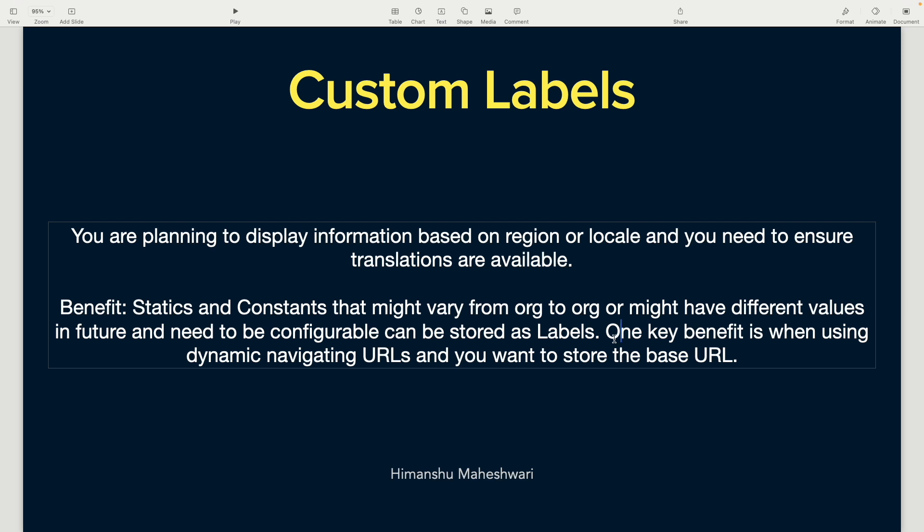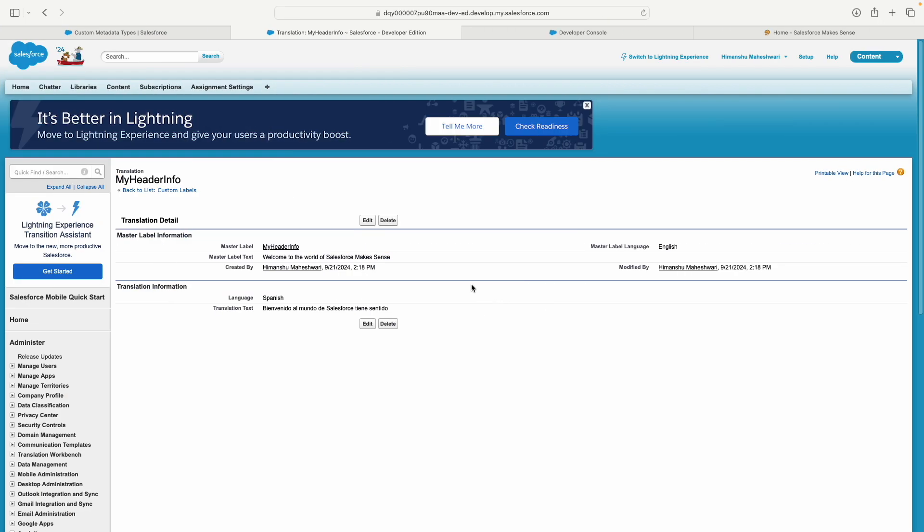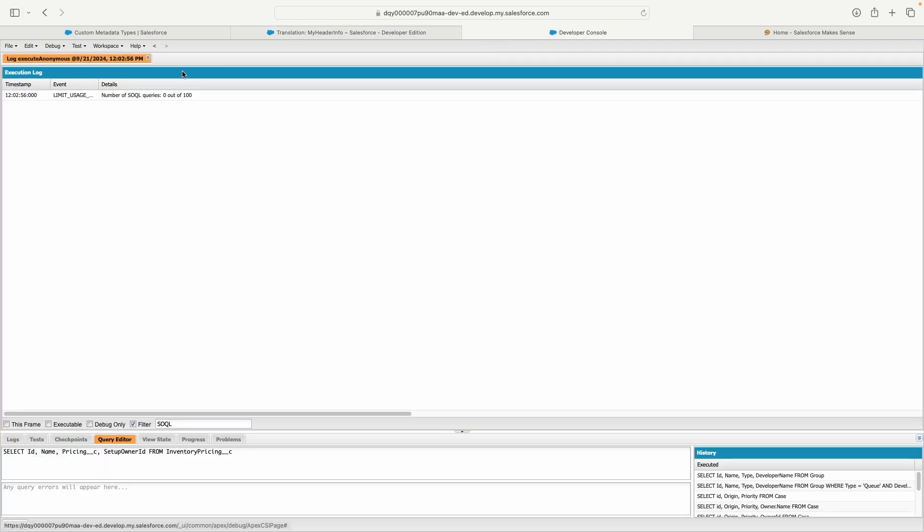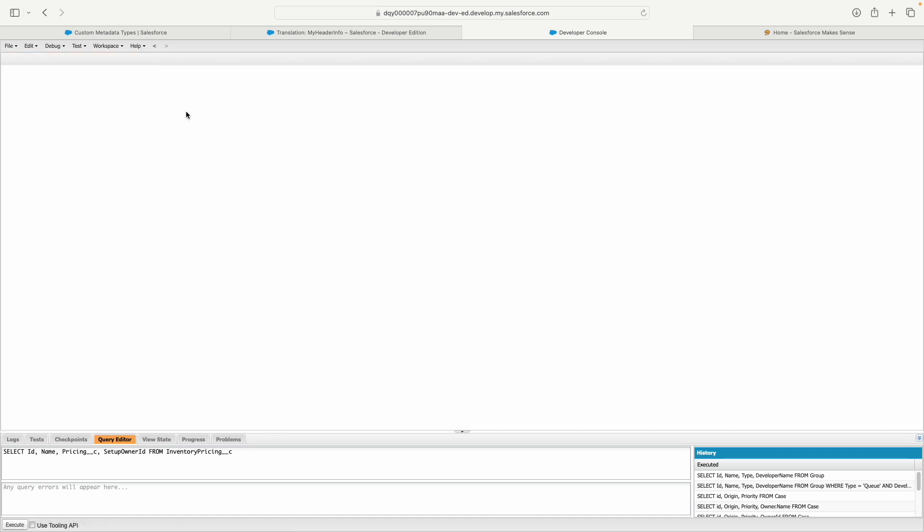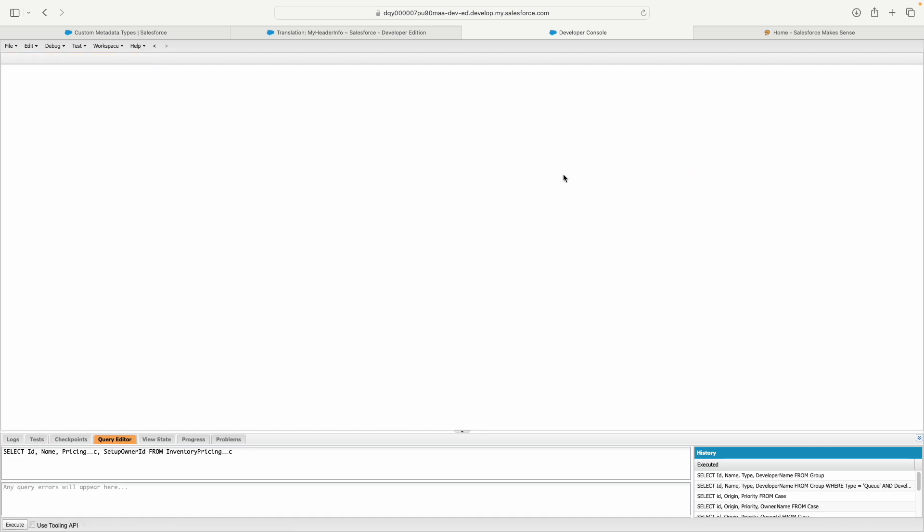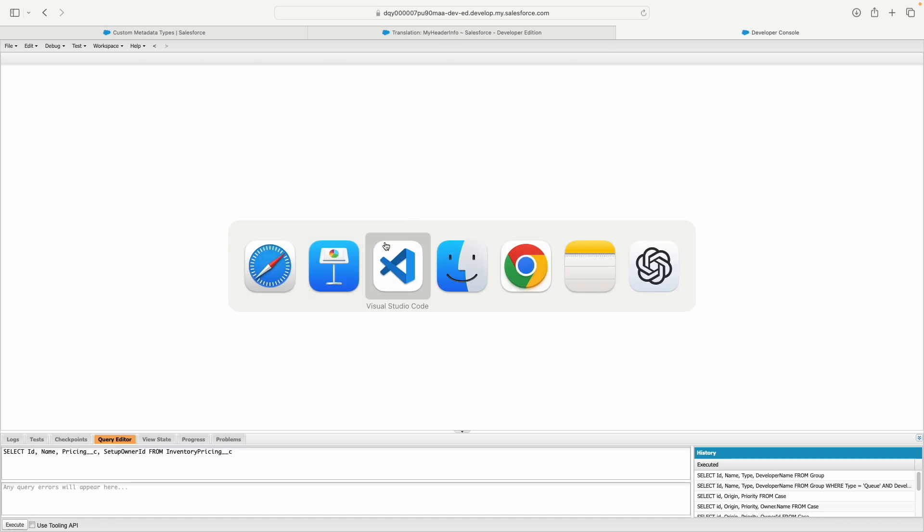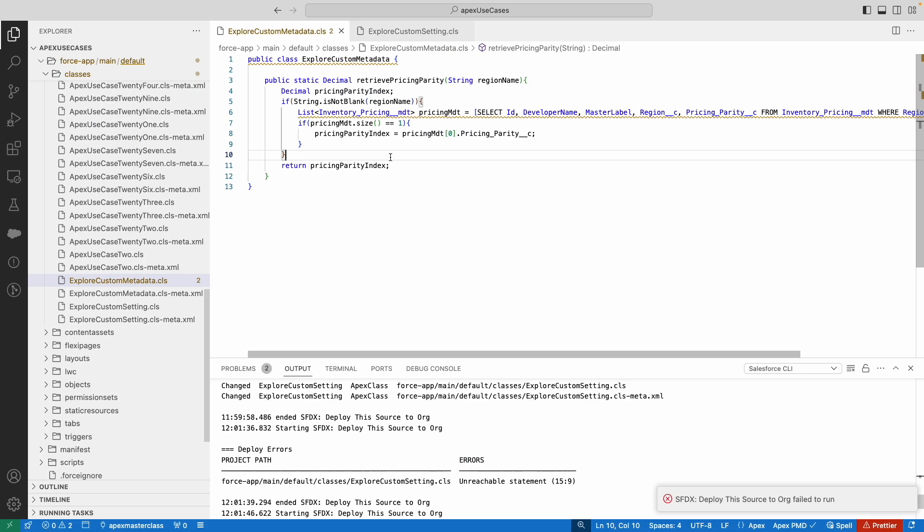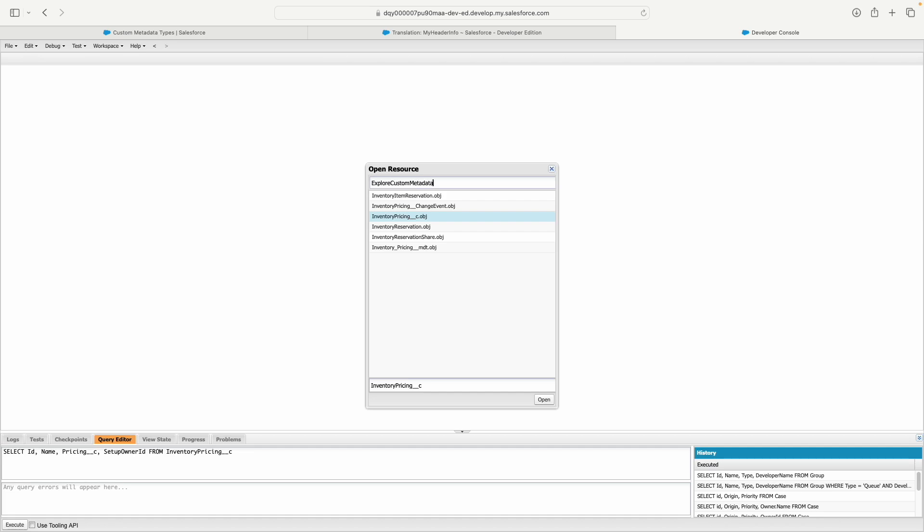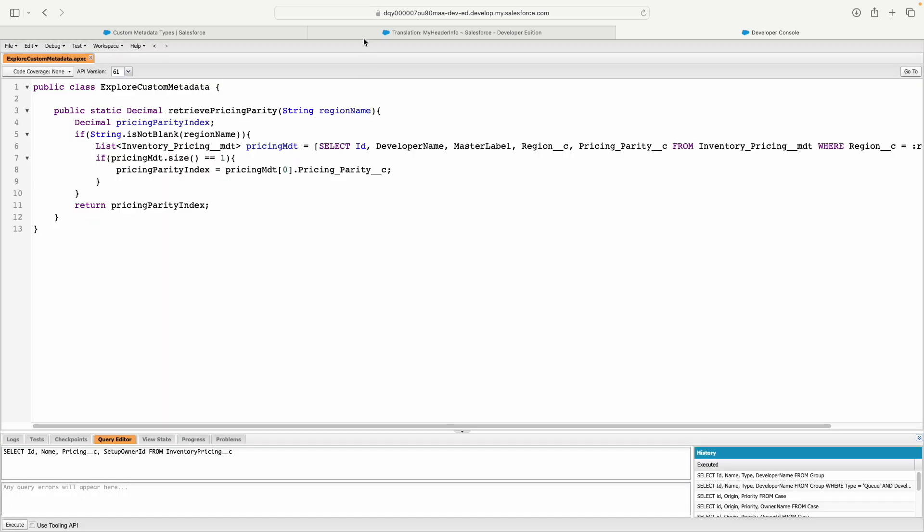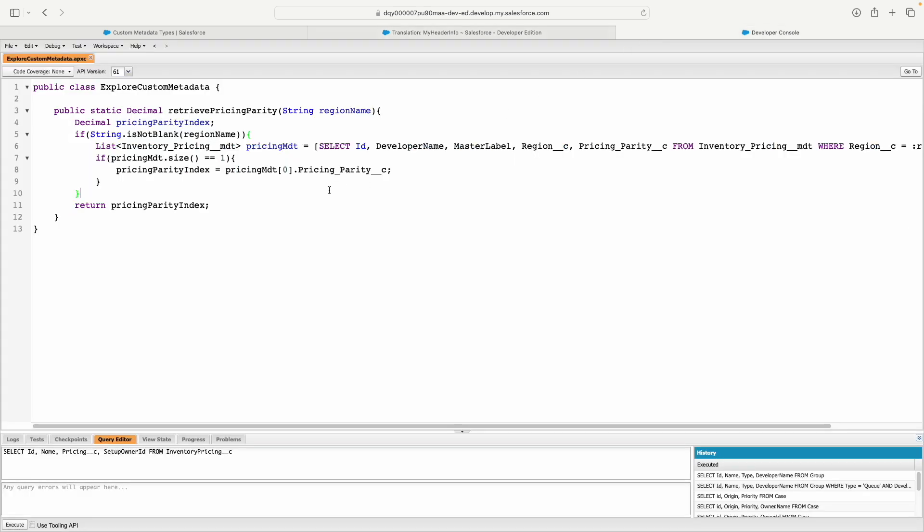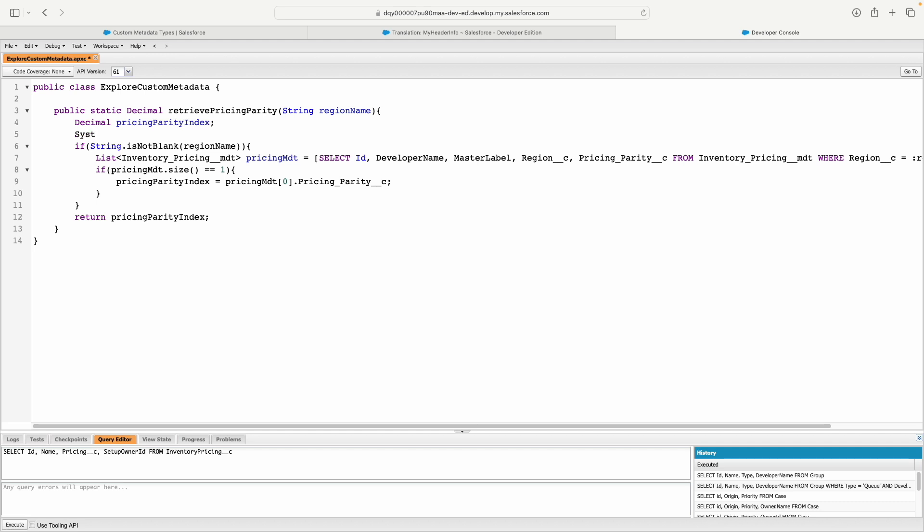Now let's quickly look at how you actually leverage this. I don't need to create a new Apex class; I'll simply show you how to access a label. Let me open VS Code and this Apex class called 'Explore Custom Metadata.' I want to access the value of the label 'My Header Info.' You always have to copy the master label, and now you can simply type System.label.[name of the label]—that's it.